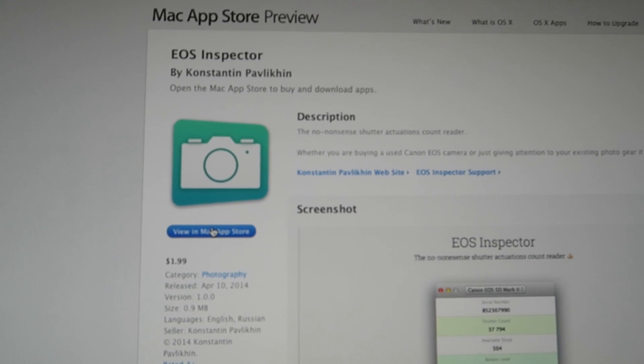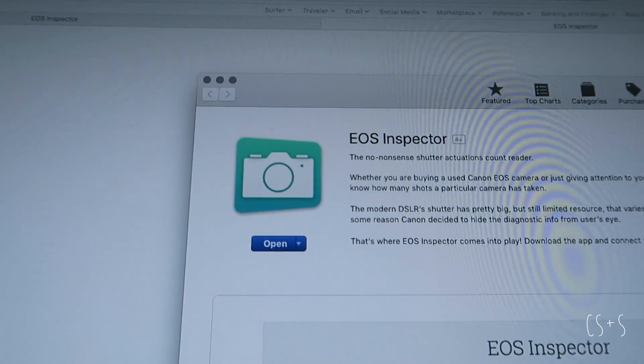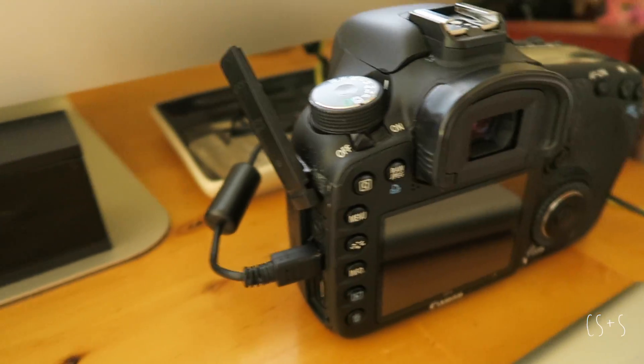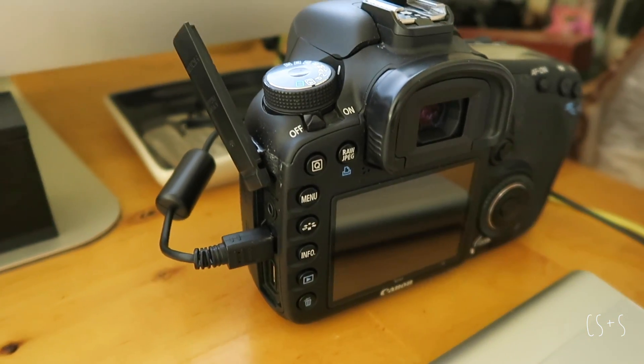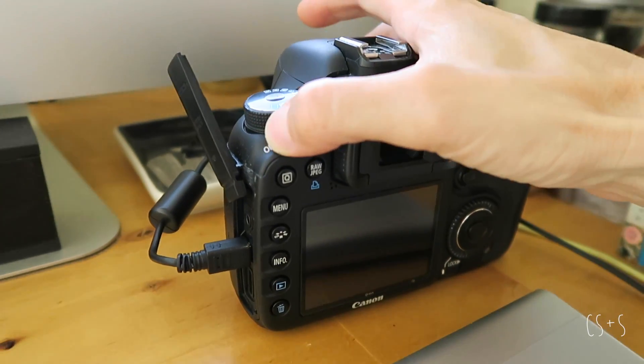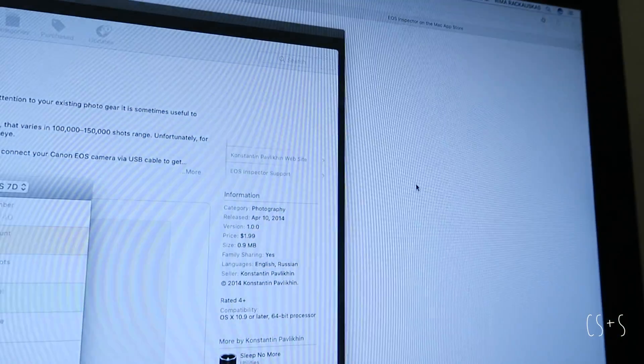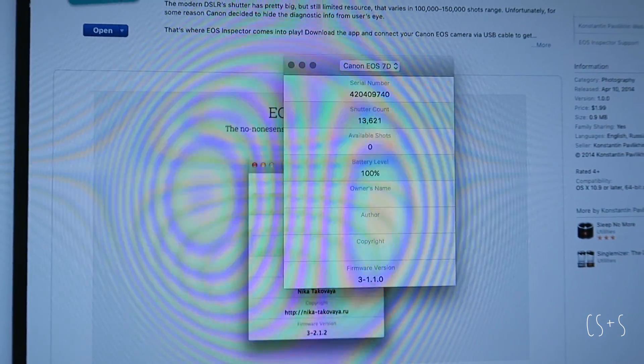First, go to EOS Inspector in the App Store. It's a buck ninety-nine. Buy it, install it, connect your 7D camera using a mini USB cable, turn the camera on, open the inspector, and boom — there's your shutter actuations. Cost you a buck ninety-nine and it takes about a minute, maybe two. Hope that was helpful. If you want to see how I got to this stage, continue to watch. If not, shut it down, go find your actuations, and thanks for watching.